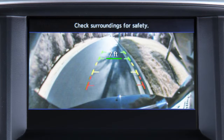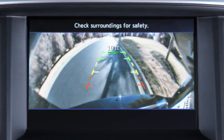The first green line designates an object is approximately 7 feet away. The second green line designates an object is approximately 10 feet away.